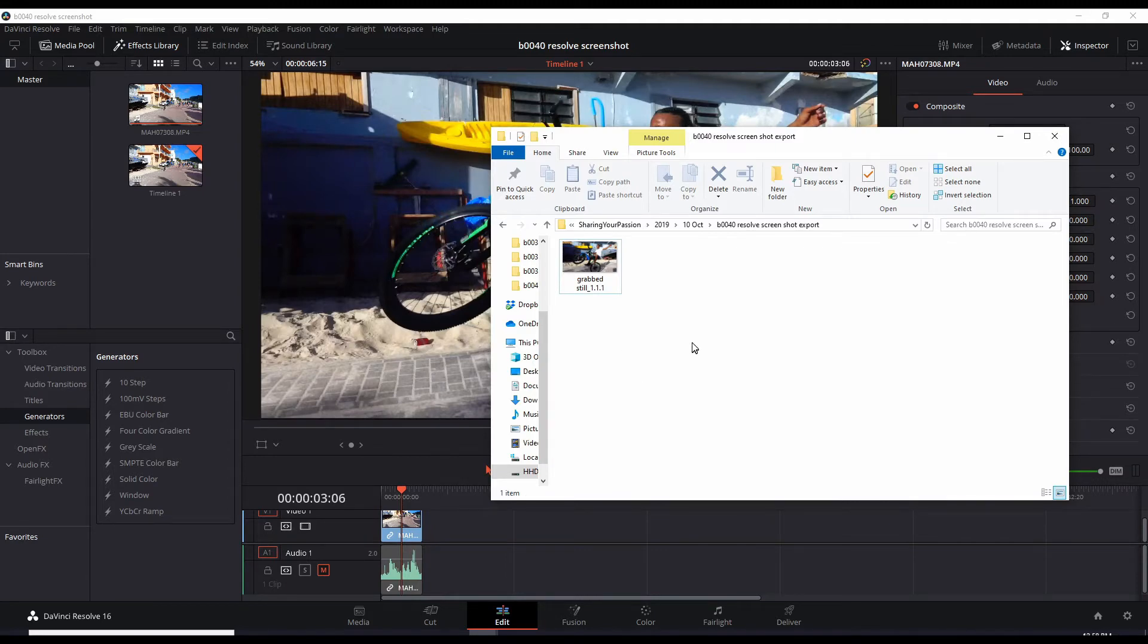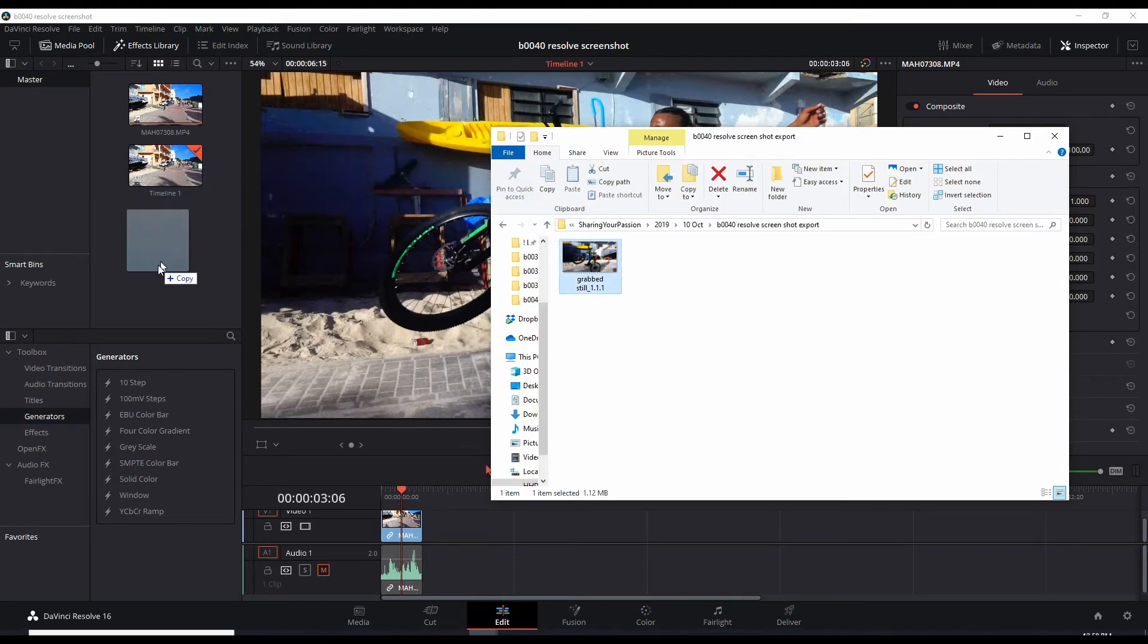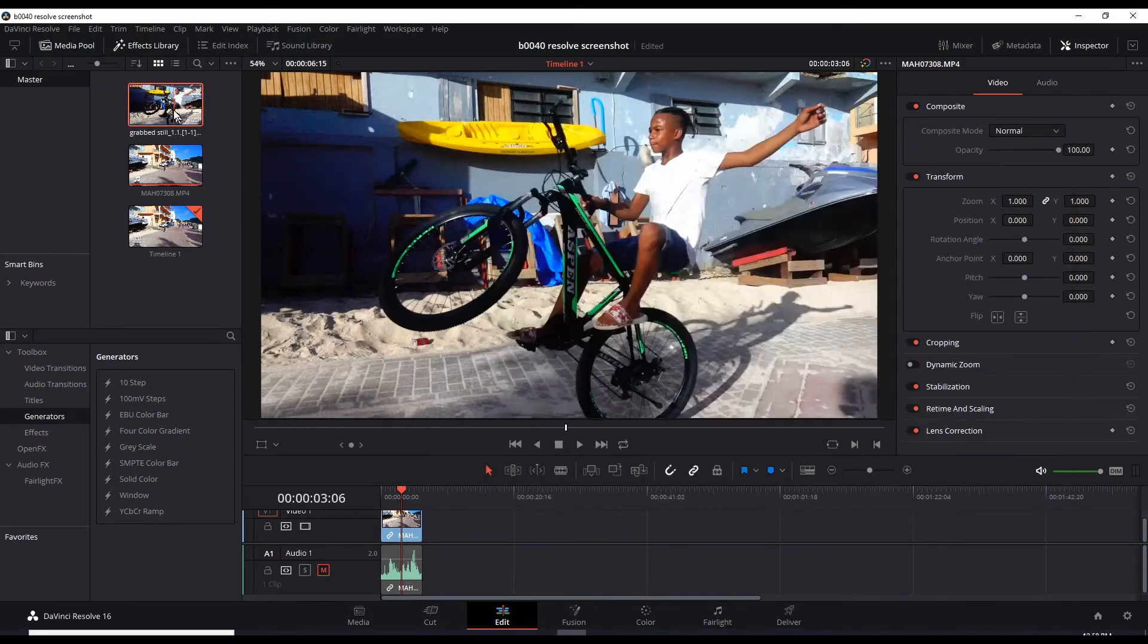If you wanted to use it in the video, just drag it into your media library. And now you can use that in your editor.